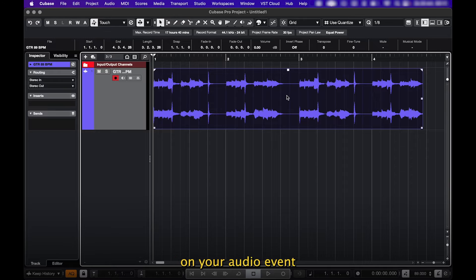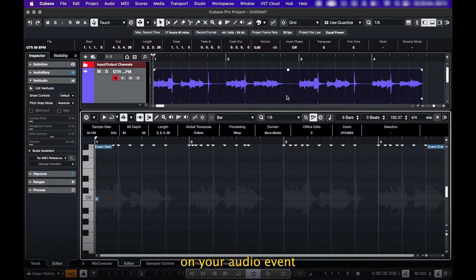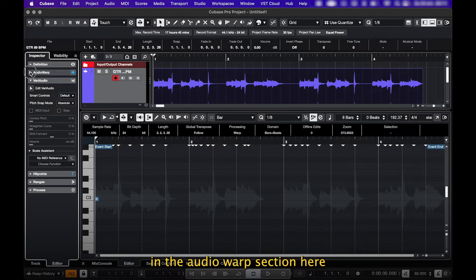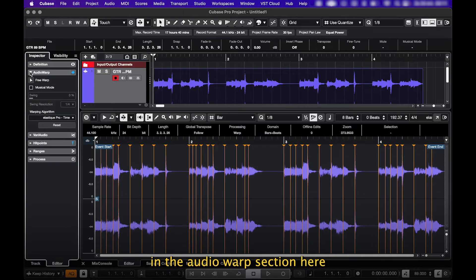And if you double click on your audio event, you'll see the created hit points in the Audio Warp section here.